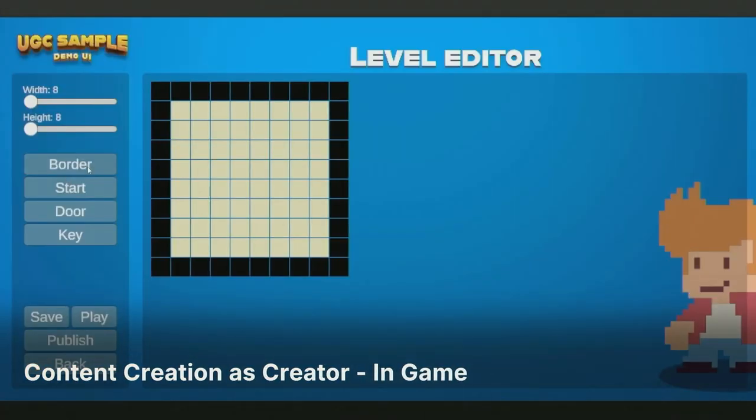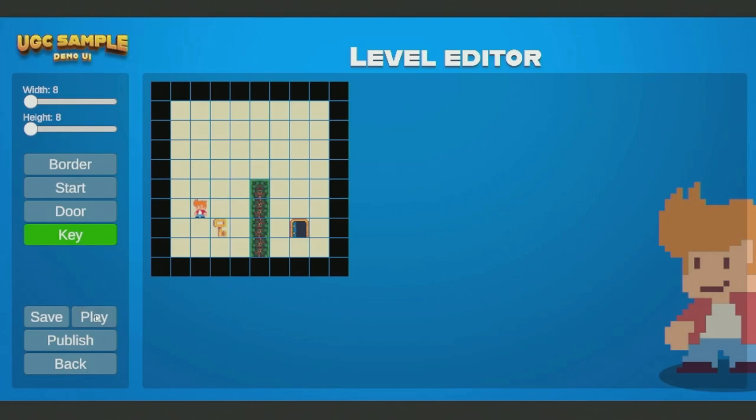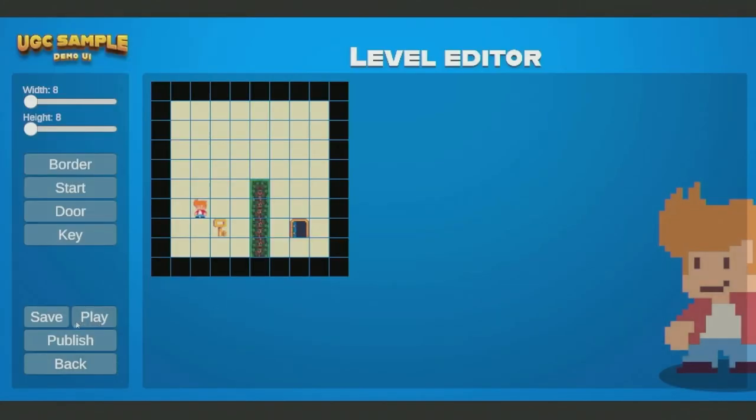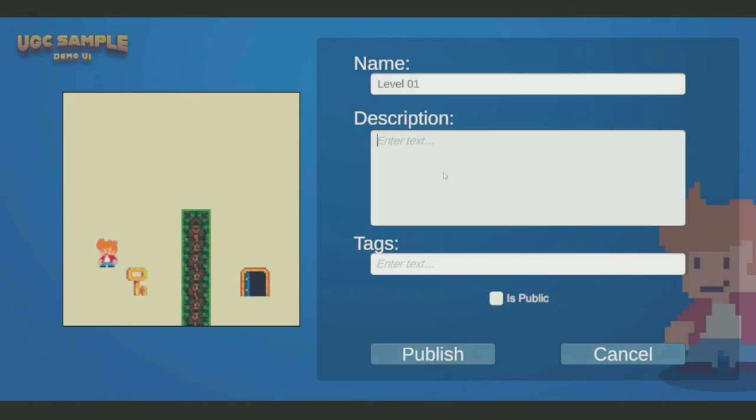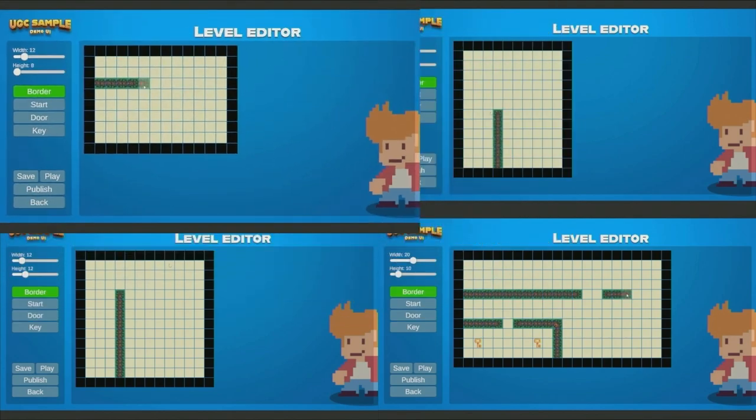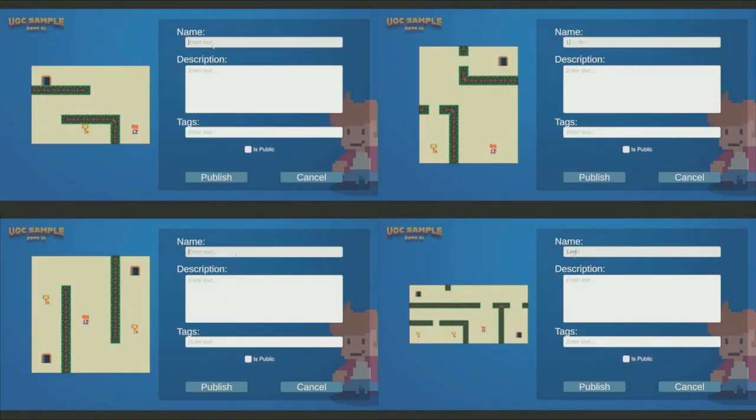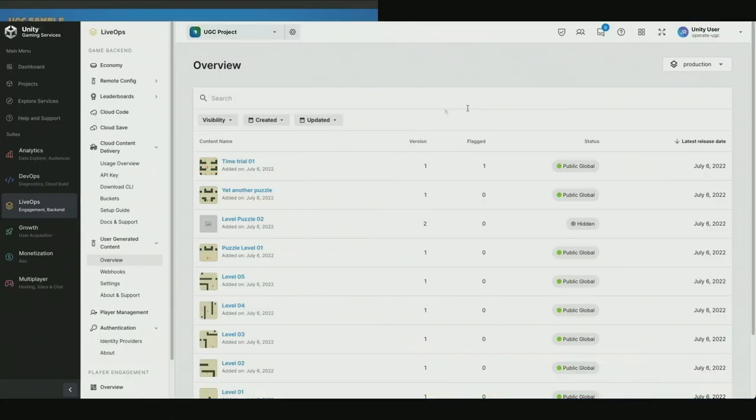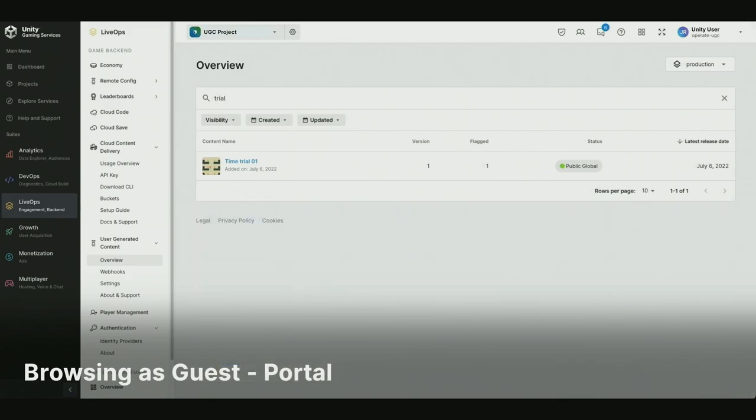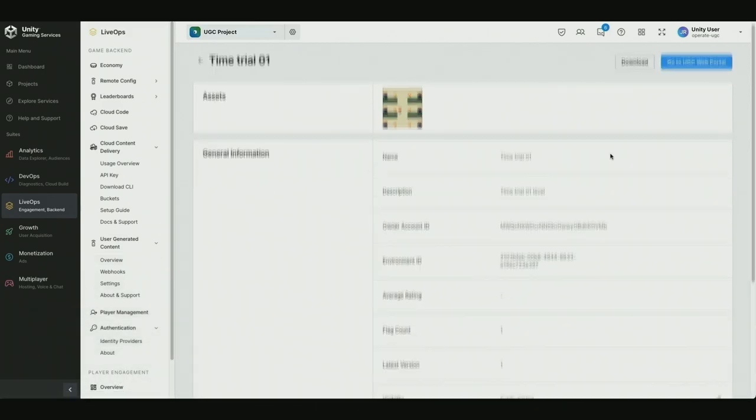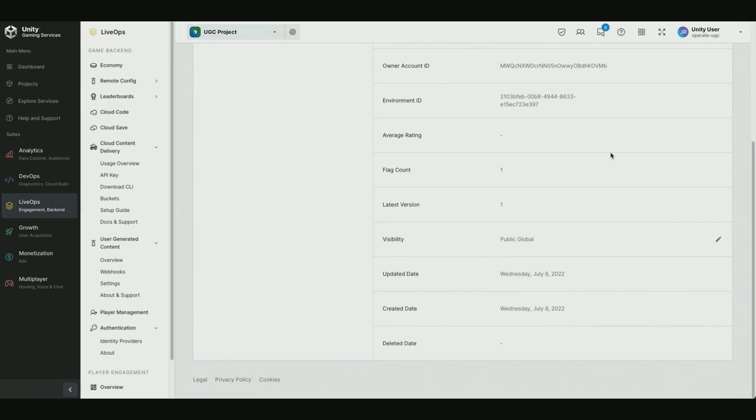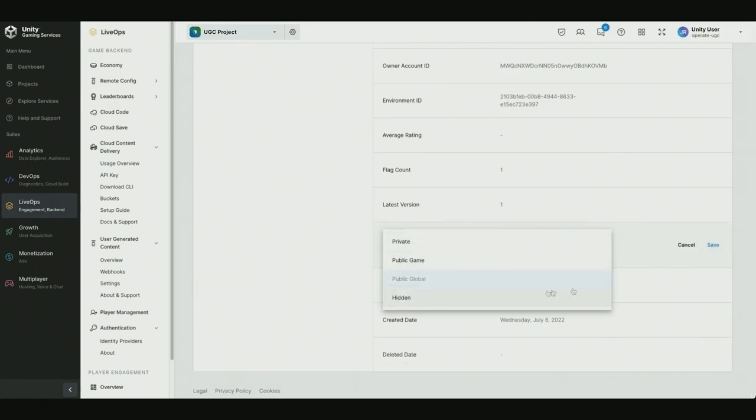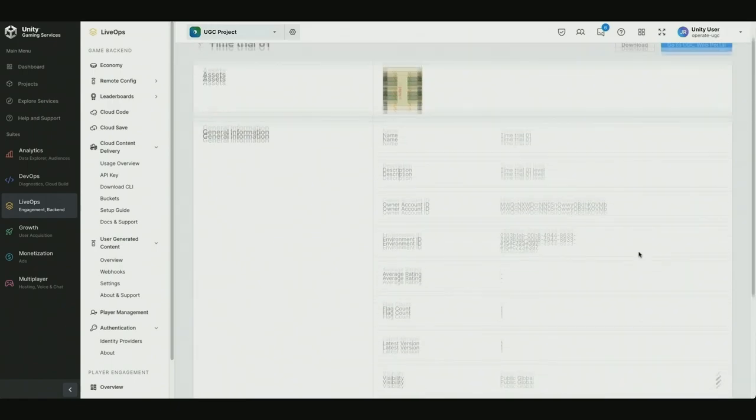Here we see a demo UGC game that we built and has the UGC SDK integrated. It showcases a level builder UI for players to build their own custom levels to share with other players. Here we see a player creating a level, testing it out, then publishing it with a name, description, and some tags. Now we're back in the Unity dashboard where the game developer can view and moderate all the content that players have created in their game. We can see how many times each piece of content was reported by players and its rating level out of five. We can also hide the content from the public if we want.